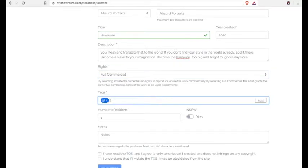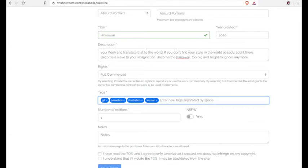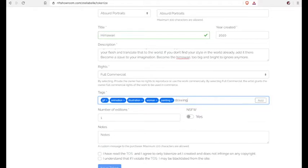Put your tags in there. And then the number of editions is if you want only 1 copy of your art, which is super rare actually, then you put in 1. Now if you want 5 editions of your art, then you put in 5.